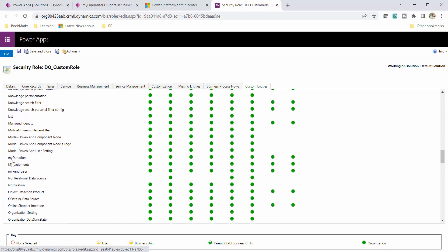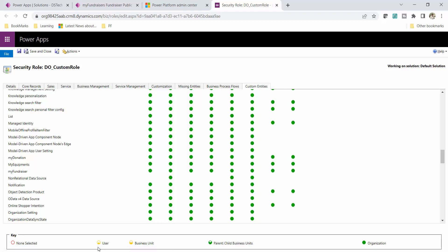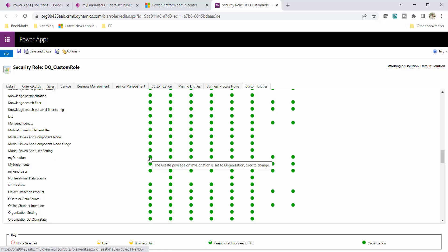Let me scroll down to my tables. My table names are My Donation and My Fundraiser. For My Donation, test user 01 should only see their own records — not records created by all users. That means I want to implement user-level security. If you have difficulty mapping which circle belongs to which table, just hover over the circle and it will show you the information.